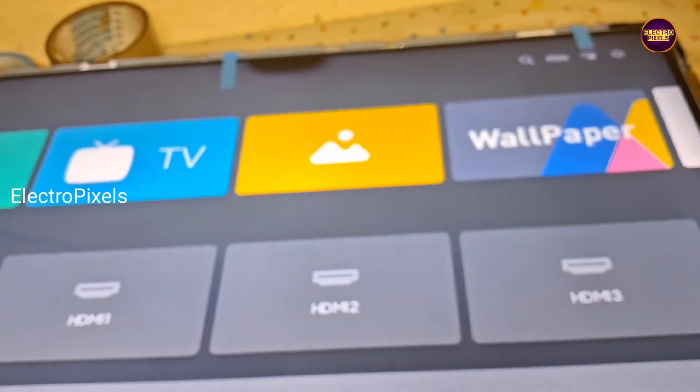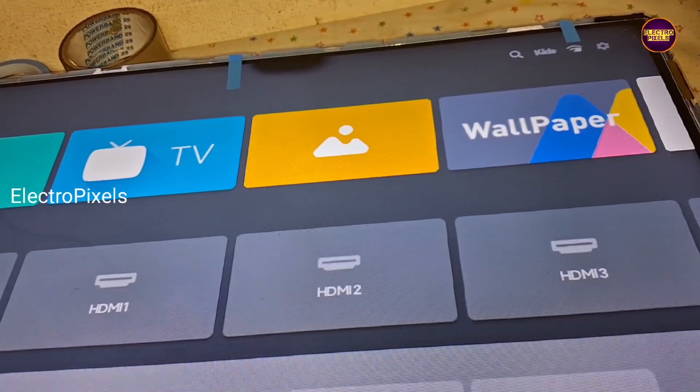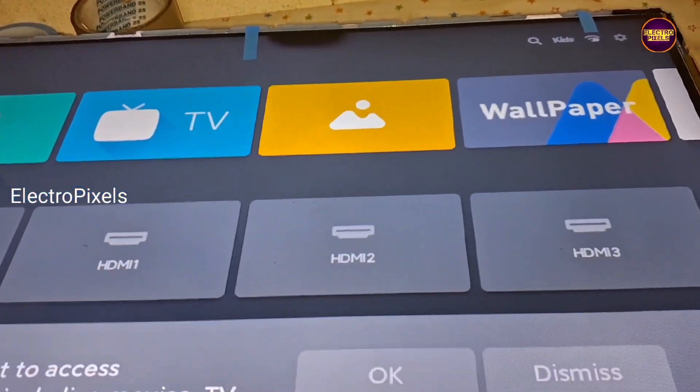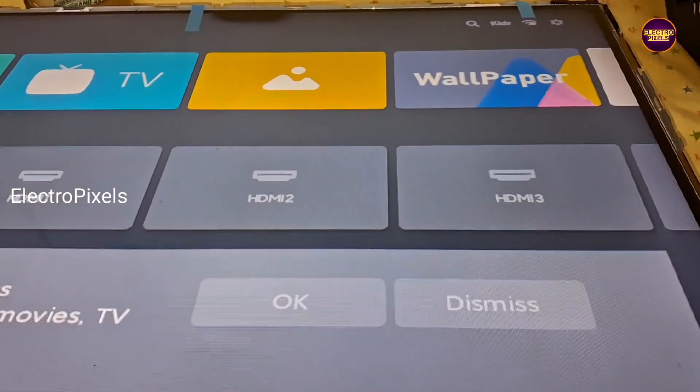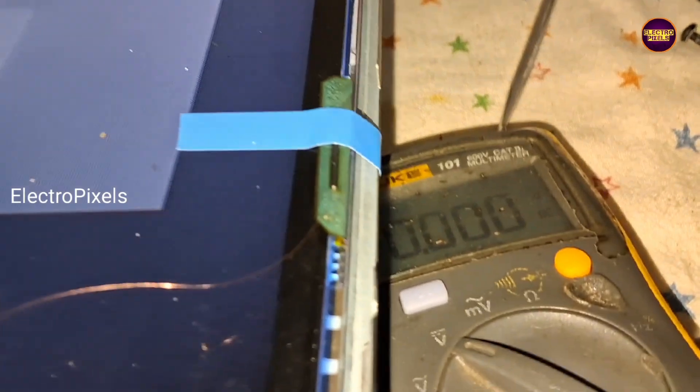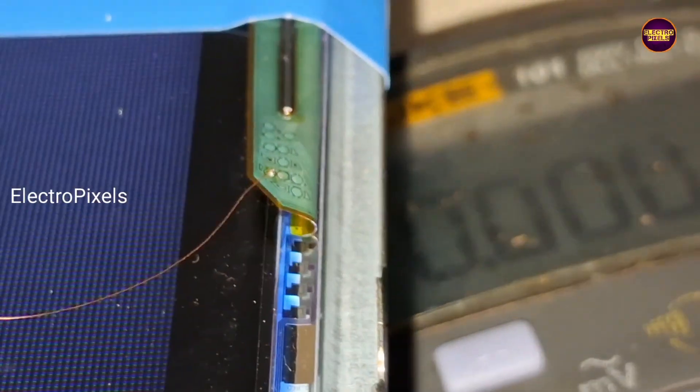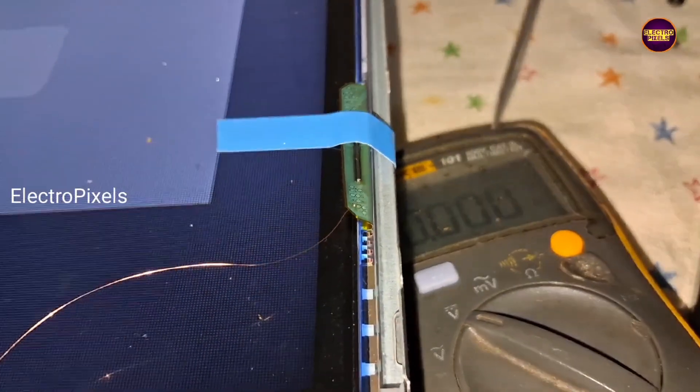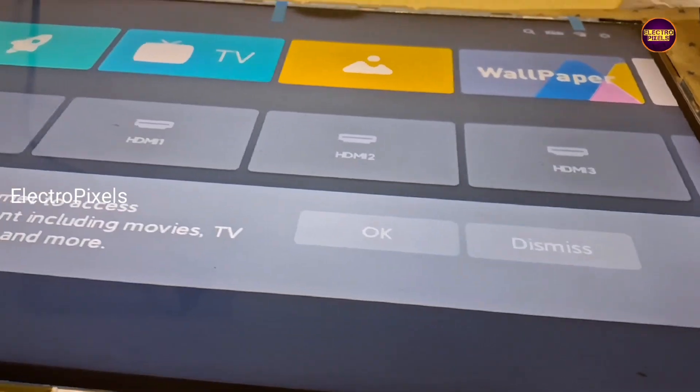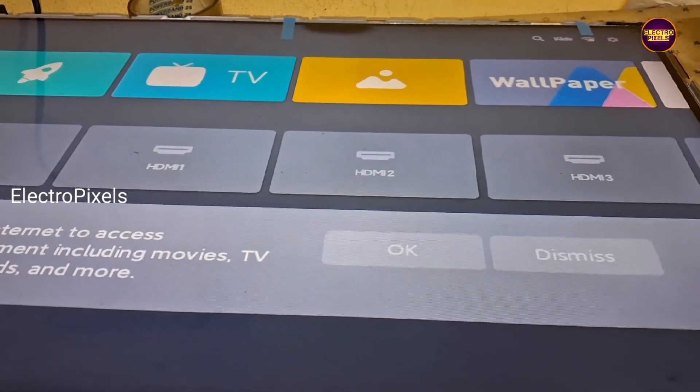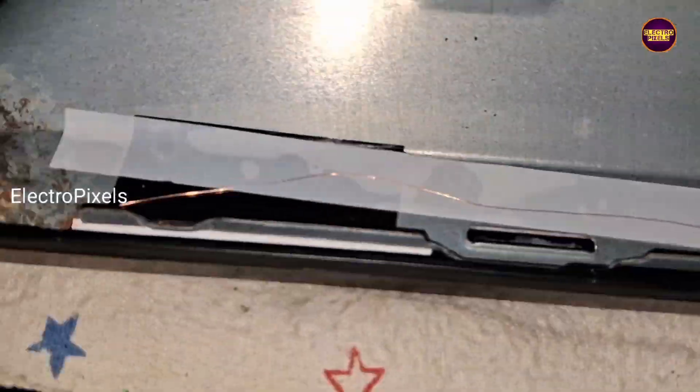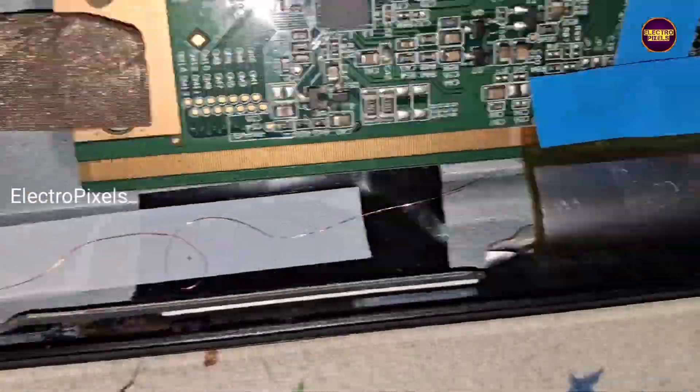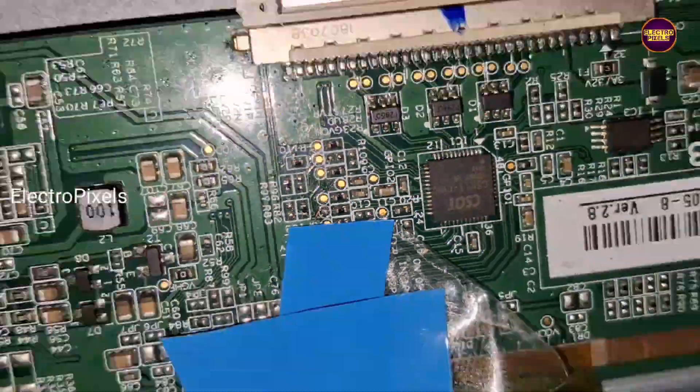Now we need to fix this jumper wire properly. Now we need to place the panel frame carefully without damaging the jumper wire. See friends, finally the work is done.